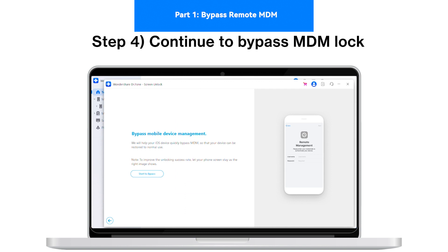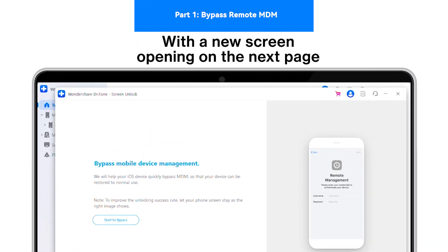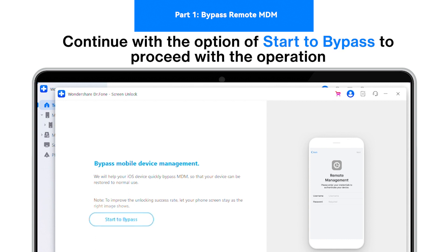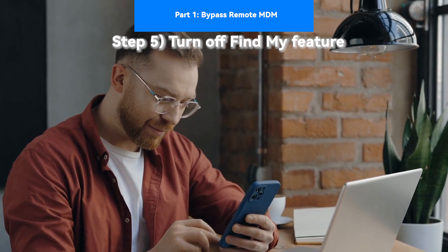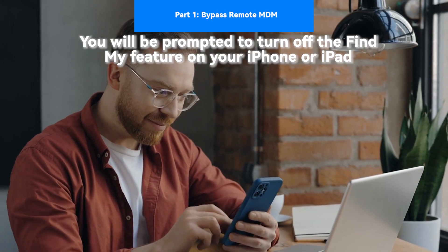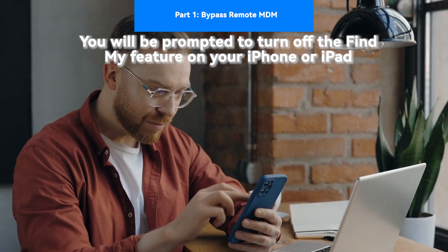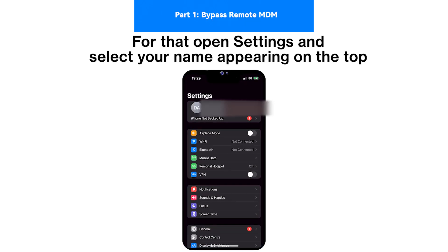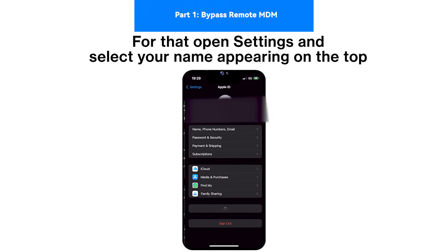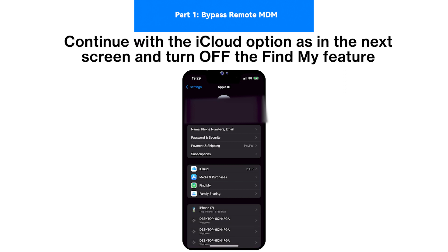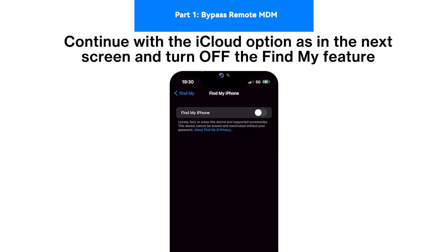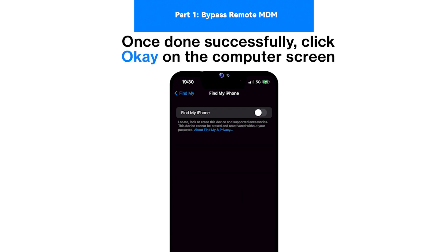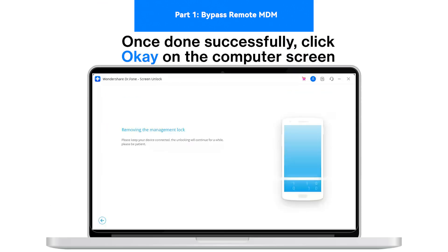Step 4 - Continue to Bypass MDM Lock: With a new screen opening on the next page, continue with the option of Start to Bypass to proceed with the operation. Step 5 - Turn Off Find My Feature: You will be prompted to turn off the Find My Feature on your iPhone or iPad. For that, open Settings and select your name appearing on the top. Continue with the iCloud option on the next screen, and turn off the Find My Feature from the available list. To do it successfully, click OK on the computer screen.